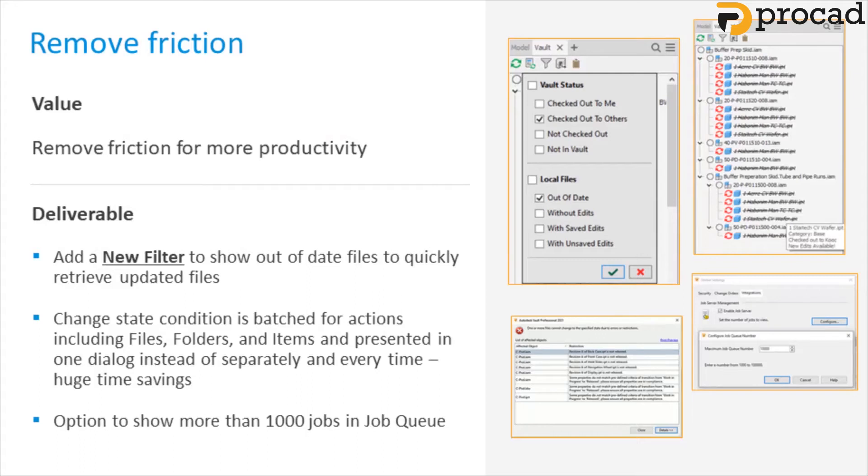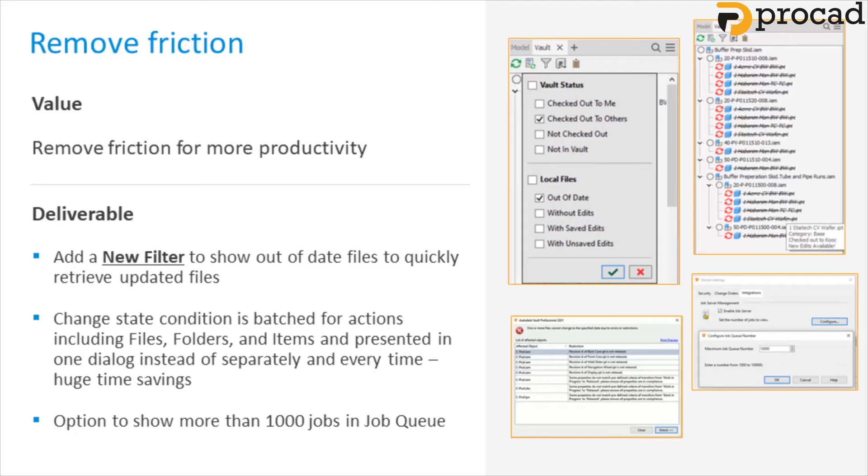Here are some of the improvements Autodesk have made thanks to customer feedback. Out-of-date file filters. Autodesk Vault 2021 has a new out-of-date file filter in Inventor's Vault browser. When enabled, the browser filters out all out-of-date files from the tree view, so you can quickly find updated files. Change state condition is batched for actions including files, folders, and items, and presented in one dialog instead of separately every time. This is a huge time-saving.